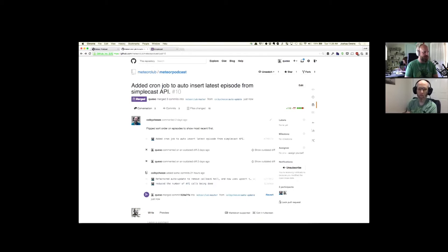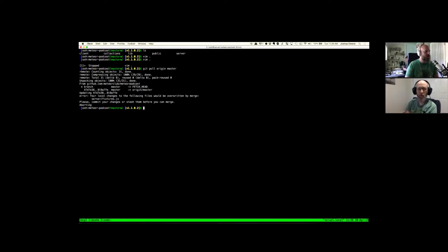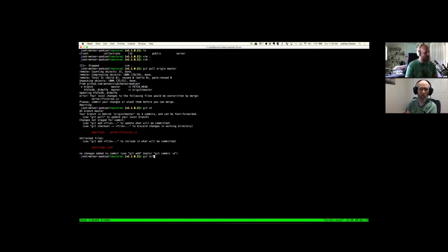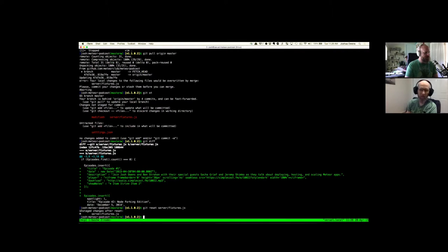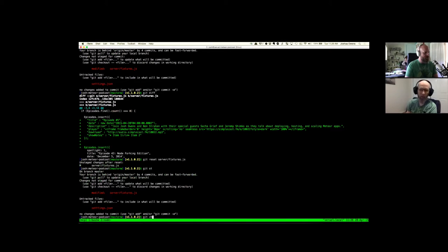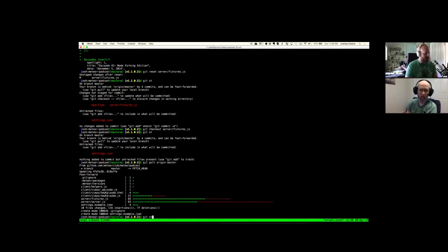All right, merge pull request. Nice job. Let's pull that code. I need to get the settings.json file — that should disappear from my status. Oh, why didn't it disappear? Because I spelled it wrong — two extra T's. All right, set scenes. There we go. Success.